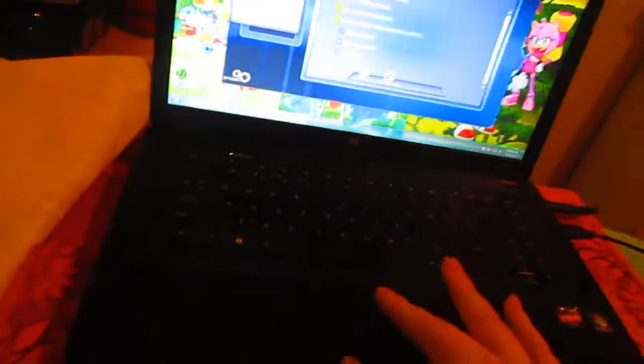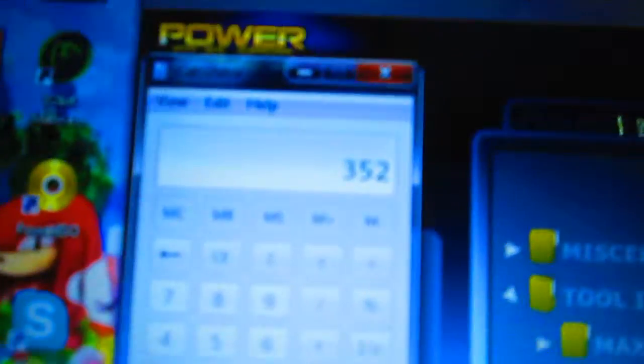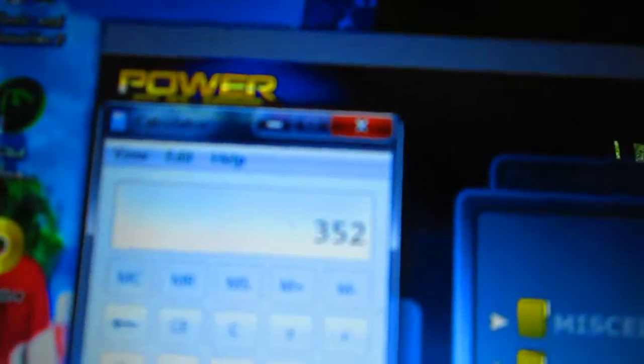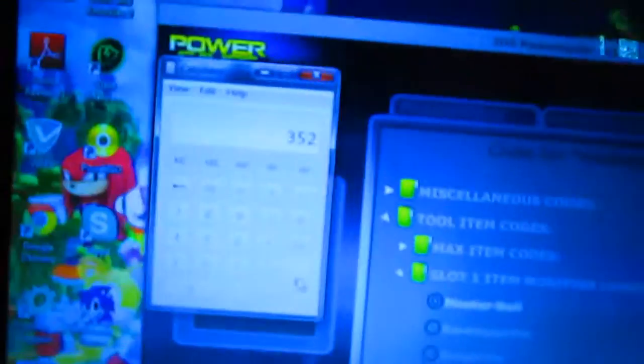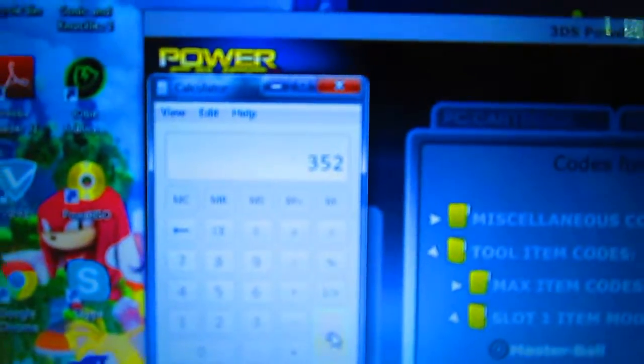Say you want Keldeo Resolute Form right here. So click on Keldeo Resolute Form. Then all you gotta do is get a calculator and the master ball should be 999. Then you put minus 647. Once you equal it you get, let me see the camera first, you get 352.